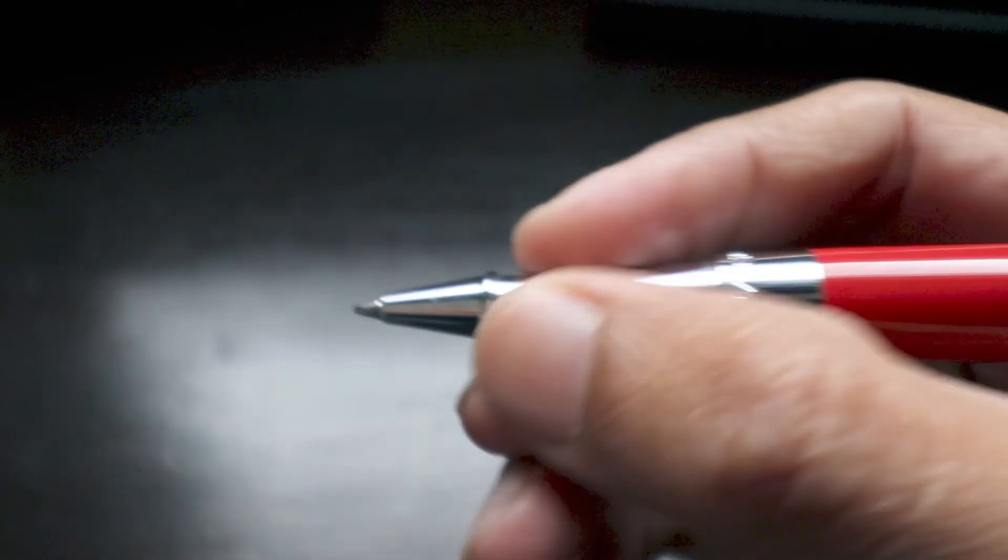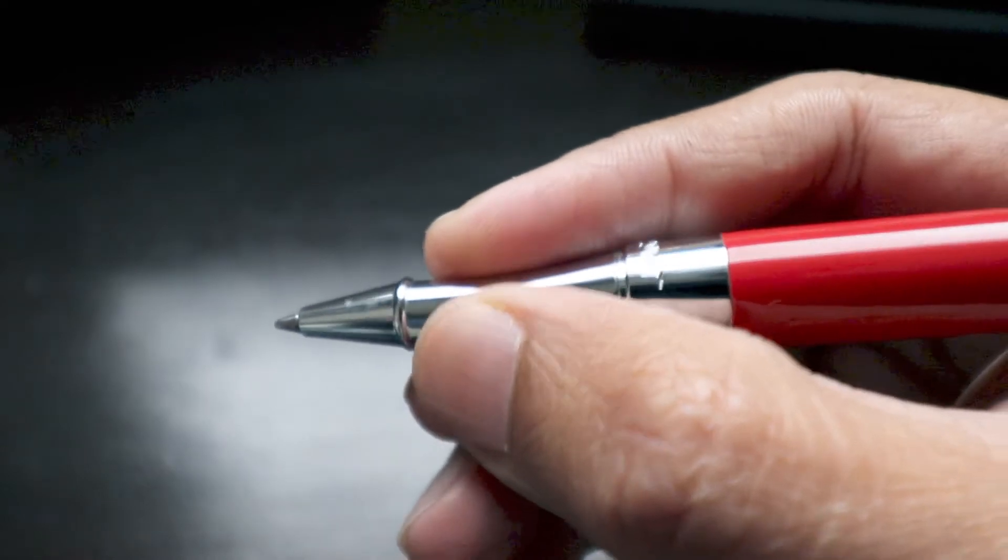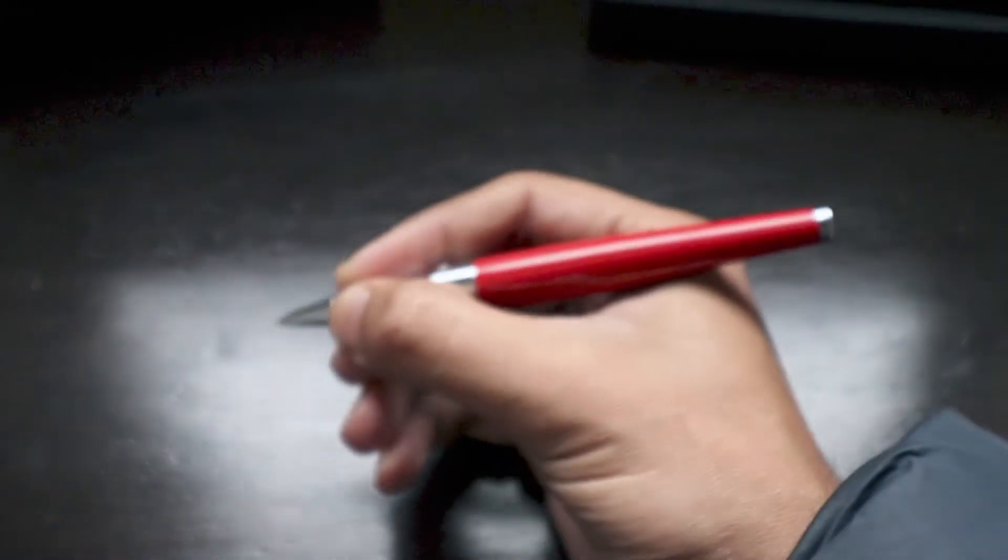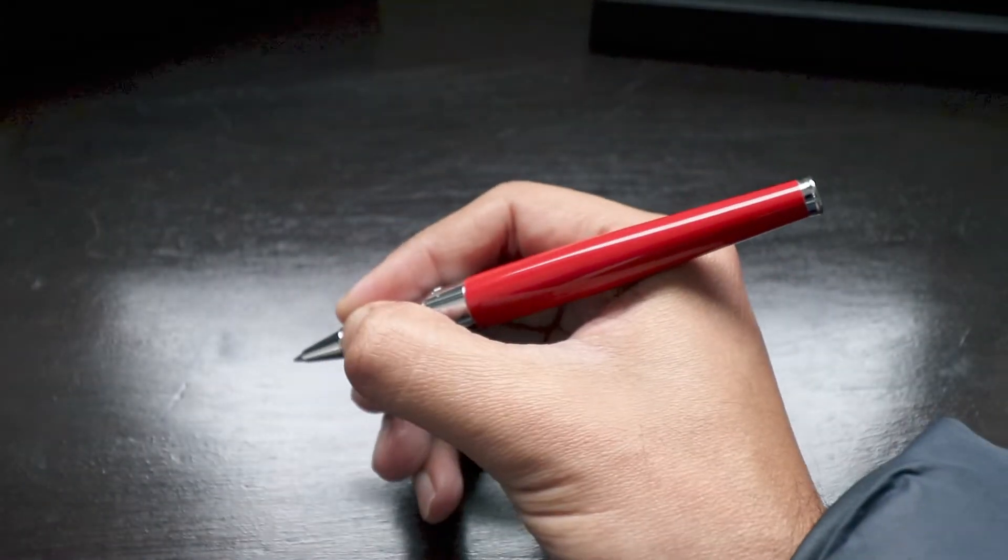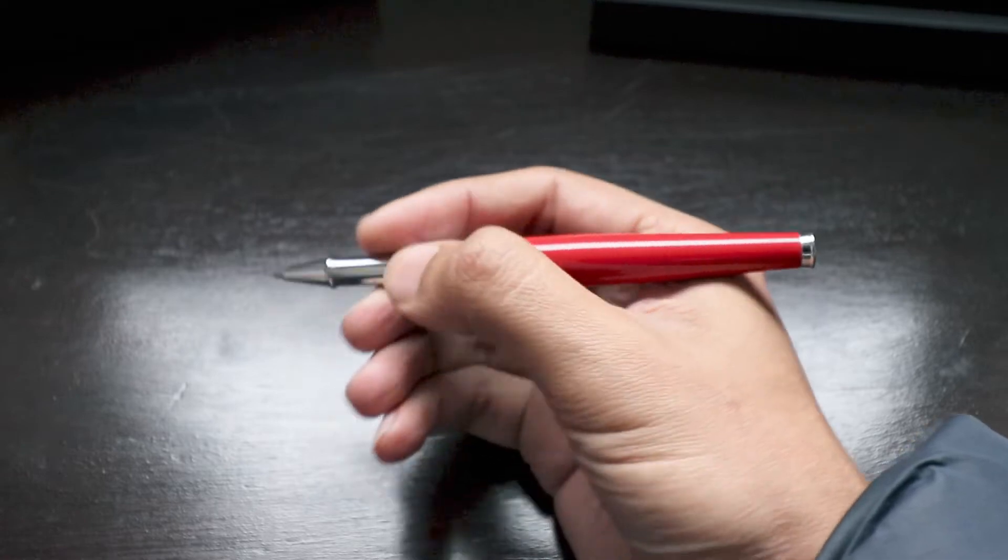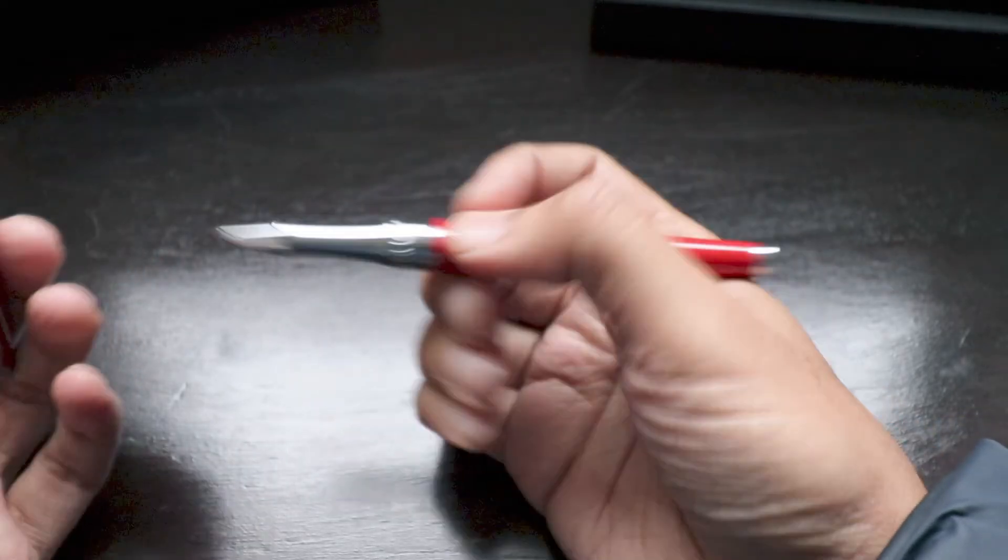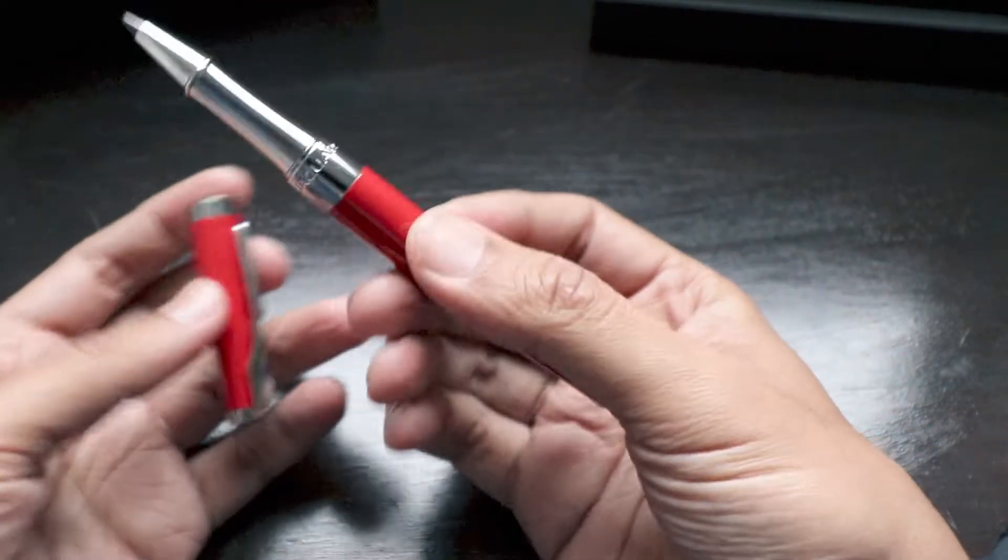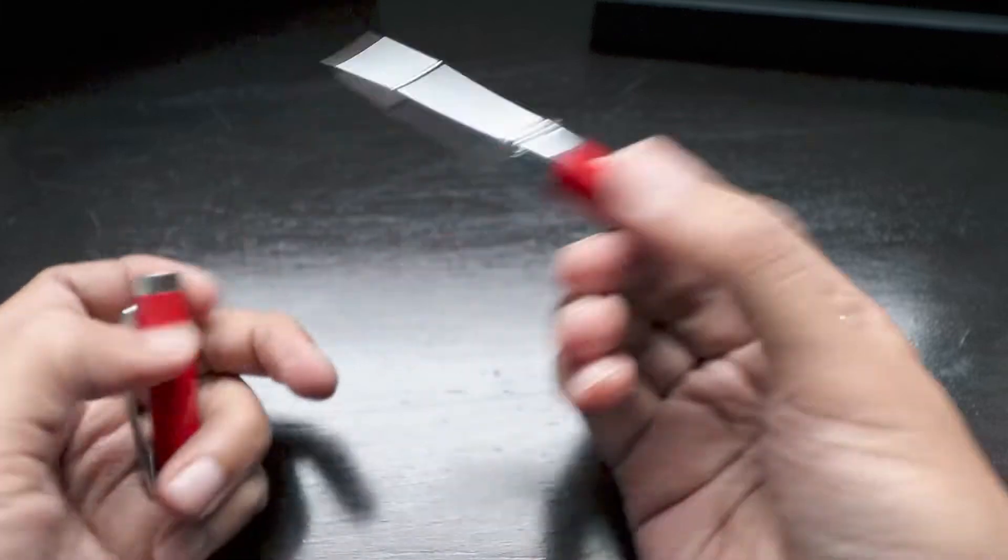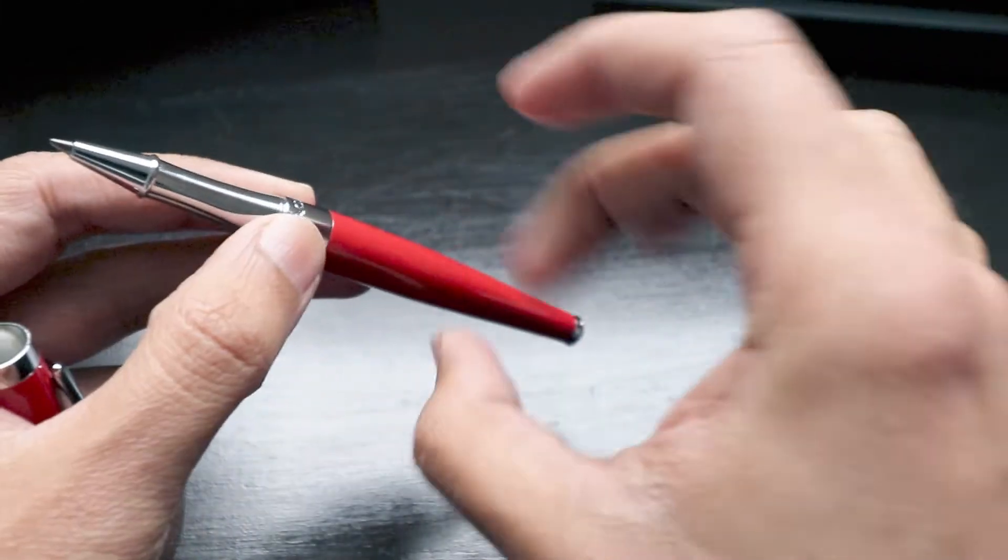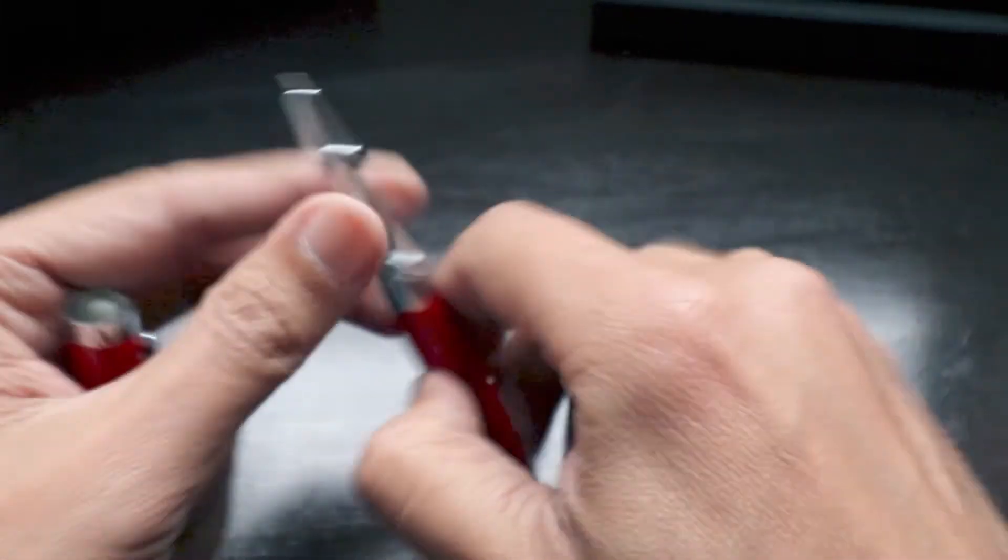So the pen design looks really nice. And if I open the thing, you will see that it has this kind of a curve which makes it easy and comfortable to hold it in your hands. And the pen looks really nice and classy, and the whole body is made up of metal.